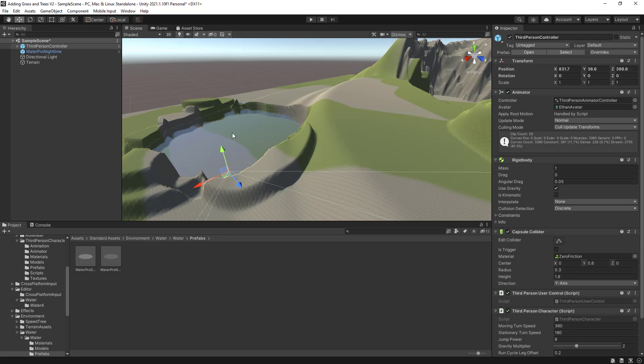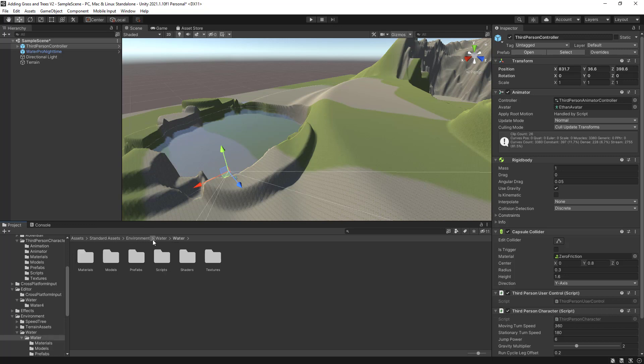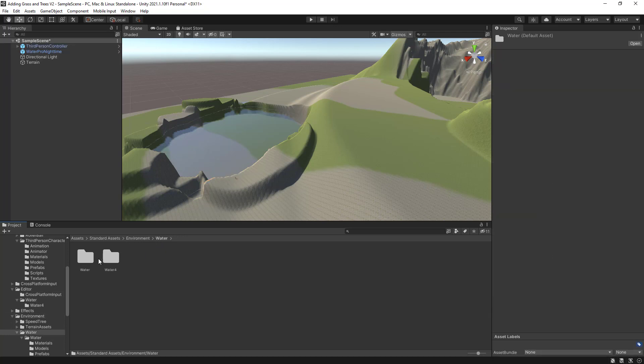Okay. So this is how you add water into your project. There's lots of different water effects that you can actually put. You can actually go through the prefabs and you can actually play around with these prefabs.